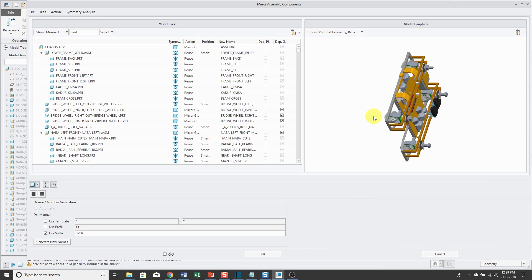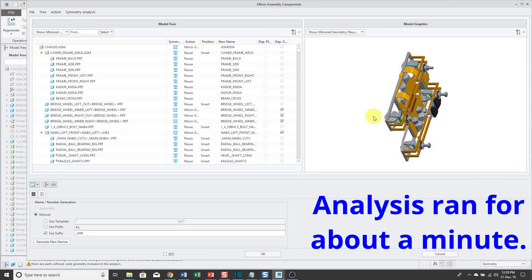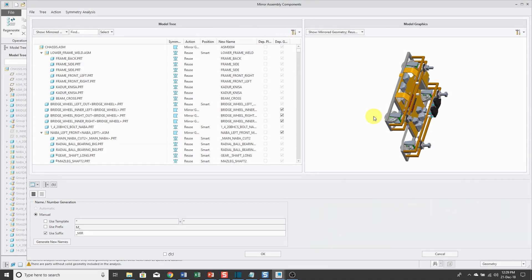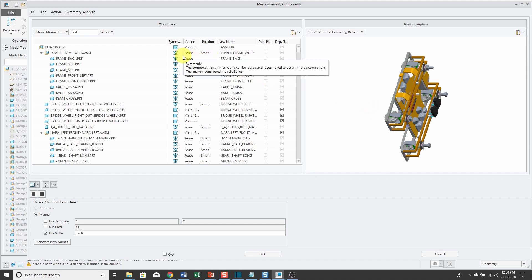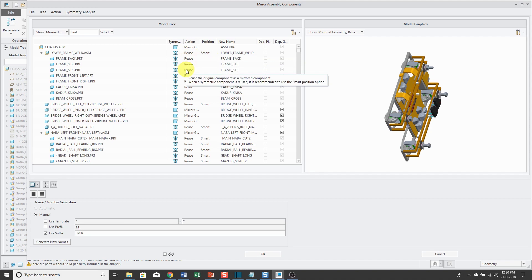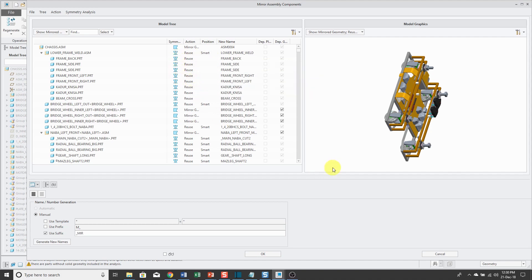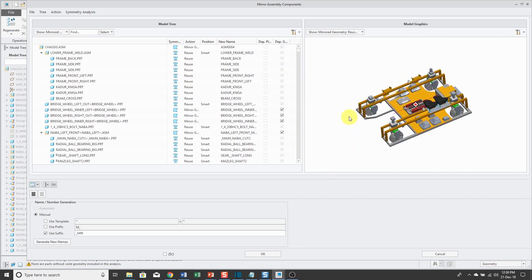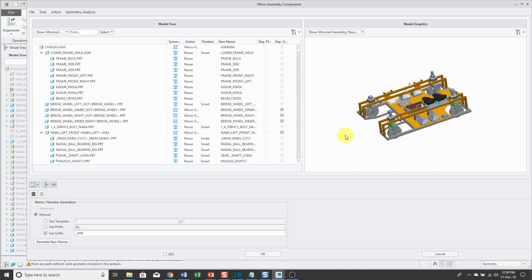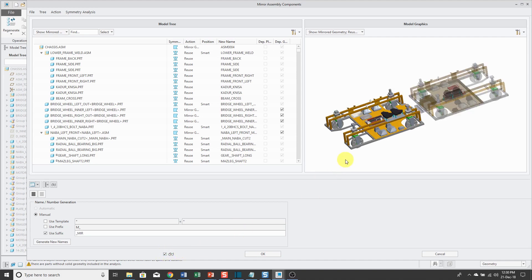Now the analysis has completed. Here we have the mirror assembly components dialog box. You'll notice that the position of a bunch of these components is listed as smart. It's automatically figured out which components are symmetric and is reusing this. It's going to save me a lot of time and effort and also just make it a lot faster. I don't have to pick and choose and figure out which ones I want to mirror and which ones I don't. Then all I need to do is click the OK button and the mirrored assembly will be created.